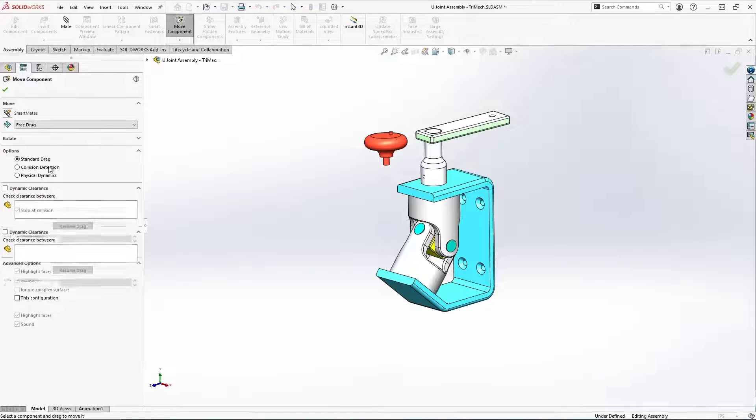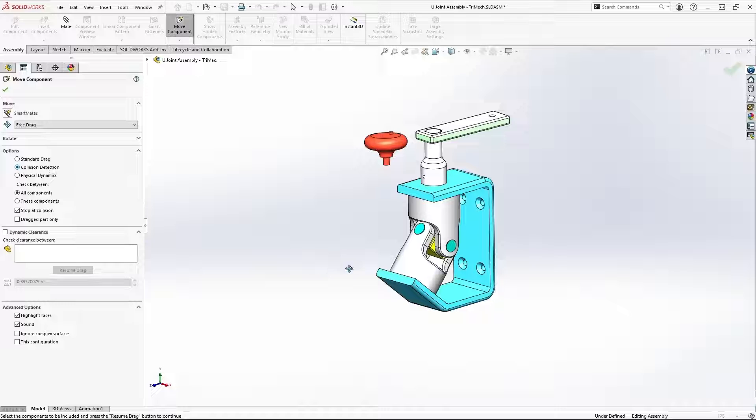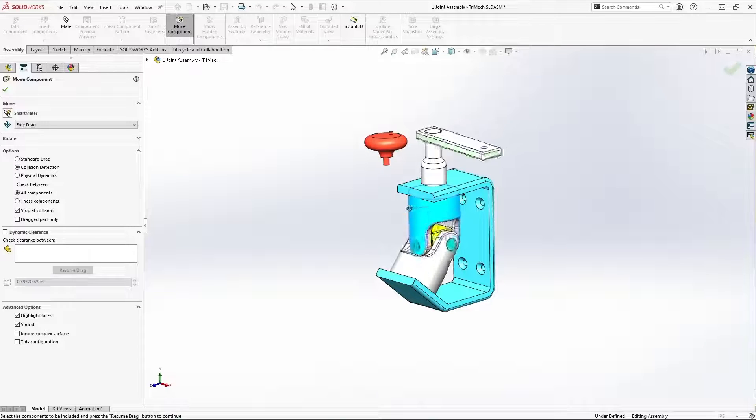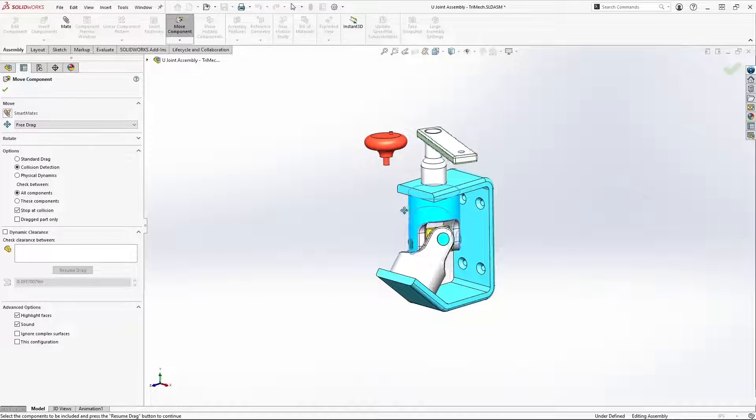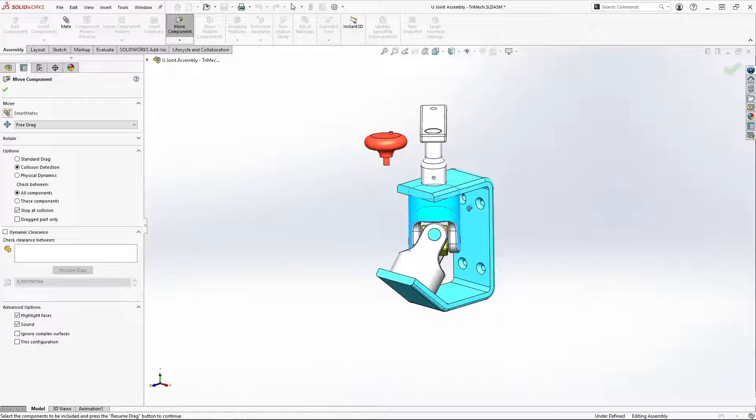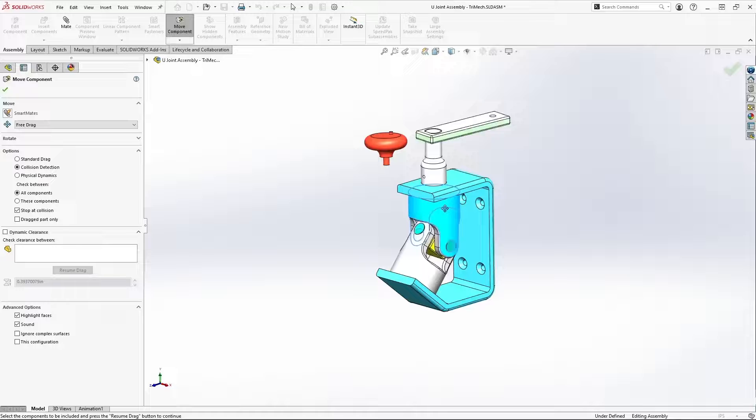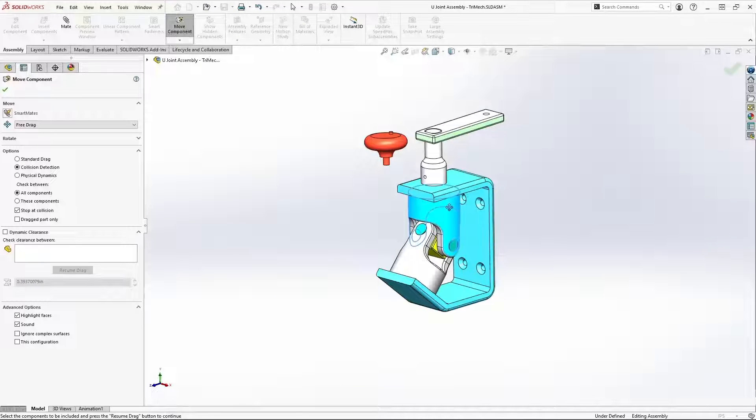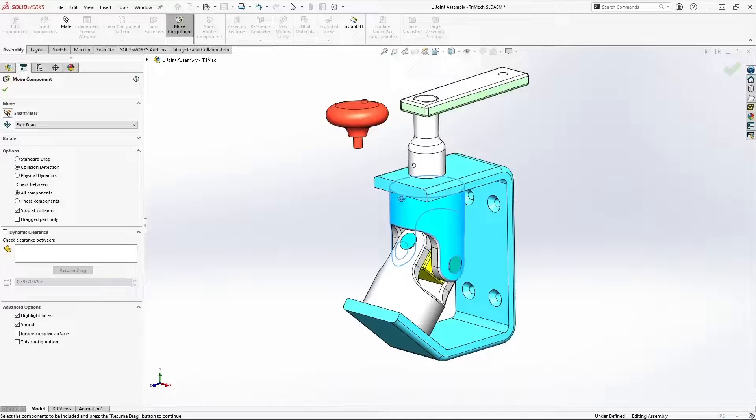Activate collision detection and rotate our components. And you can see that there's no sounds, no faces lighting up here at all. We've successfully modified the design so that our mechanism behaves as we would like it to.